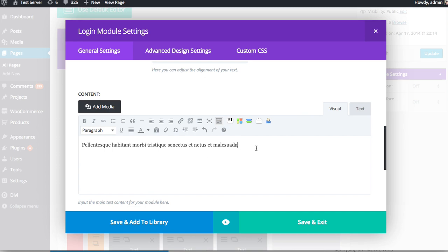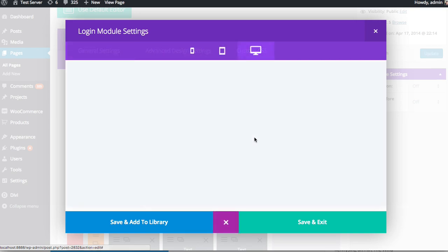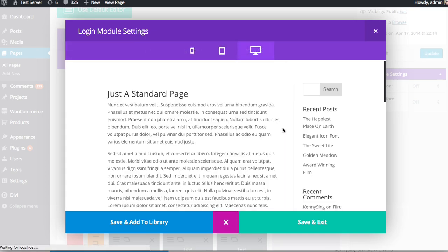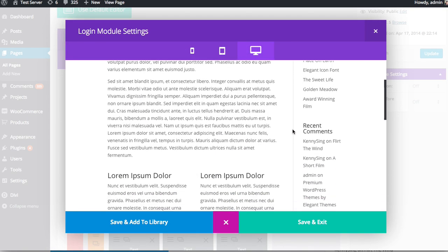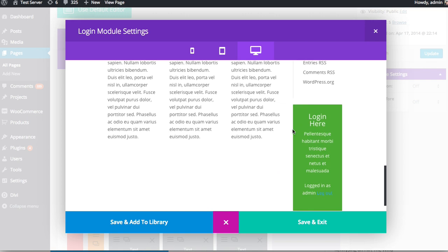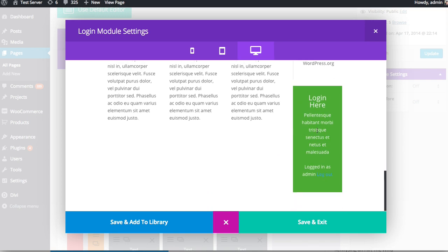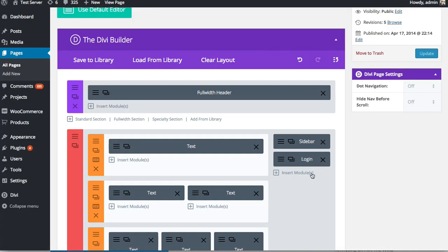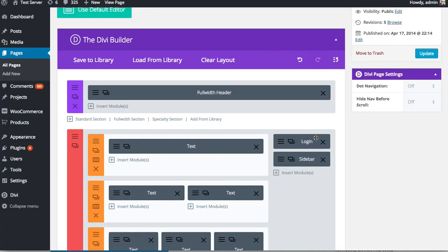Now, at any time when you're configuring a module, you can get a quick preview of what you're working with by clicking the preview icon. And that will render the current module inside of its parent section. And you can get an idea how it looks. So here I've added the login module here. And since I'm logged in, I actually don't see the form, which is something I mentioned earlier. And so, yeah, I have my green background color. And it's looking pretty good. So I'm going to save and exit. And I'm going to drag this to the top because I actually want it to appear at the top of my sidebar.